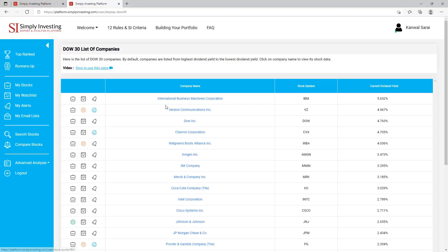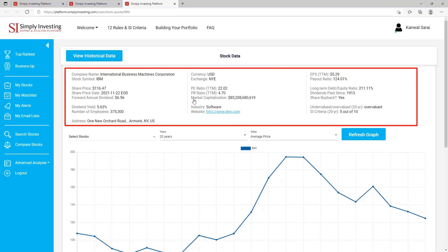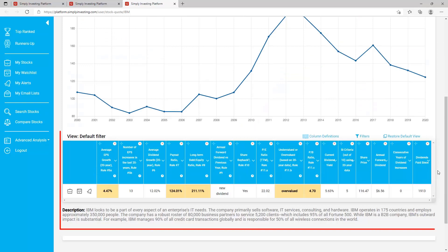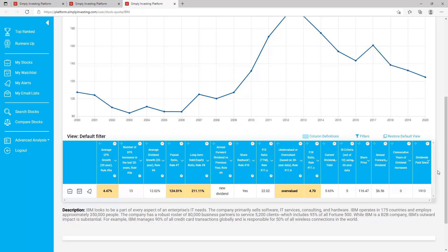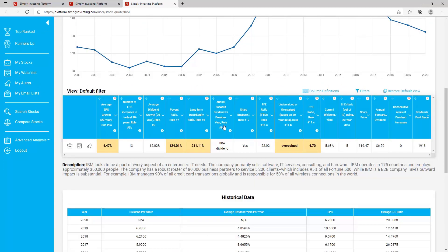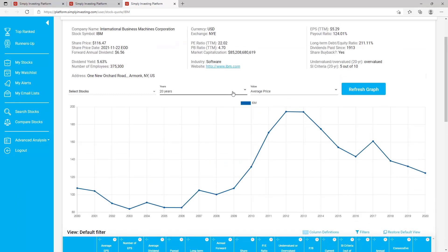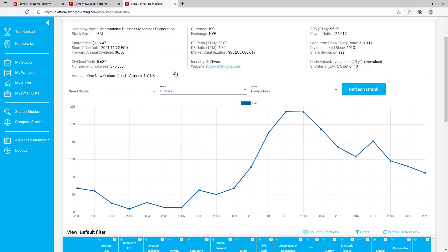You can always click on a company name to get to the company's stock data page from any stock table on the site. I'll click on IBM. The stock data page is divided into four sections: the first section contains basic stock information, the second section contains the stock graph, the third section contains a table showing the 10 SI criteria for this company and a description of the company, and the fourth section can only be viewed by clicking on 'View Historical Data' — this table will show historical data going back to 1999. You can customize the graph by selecting the time span.